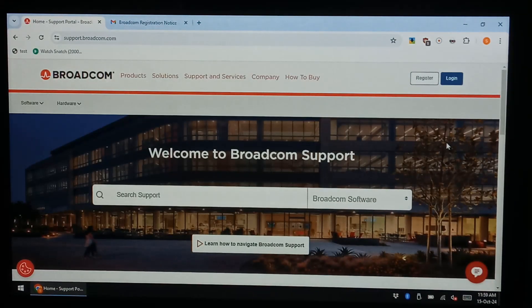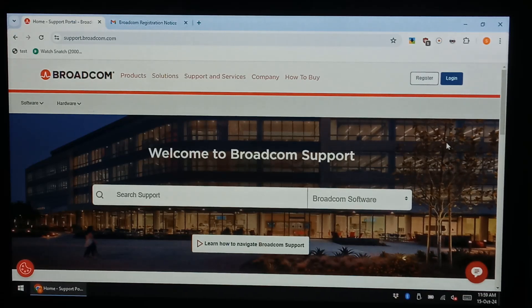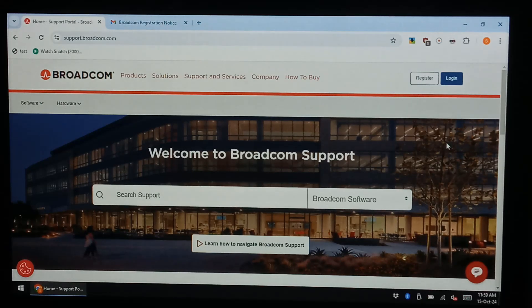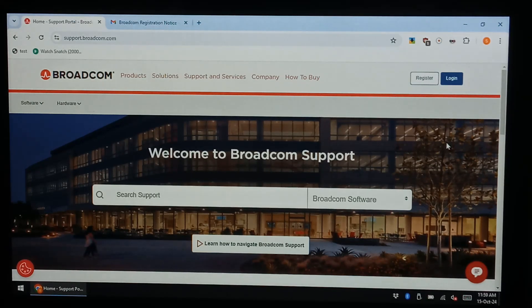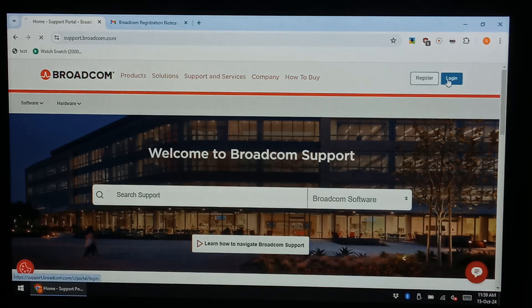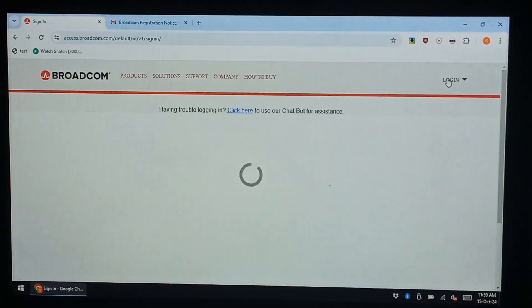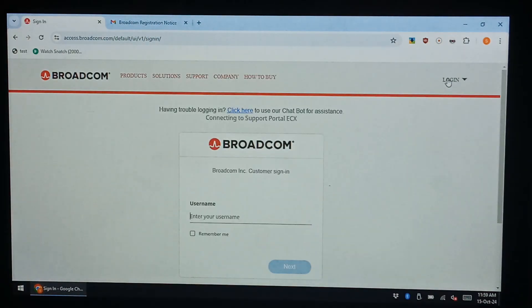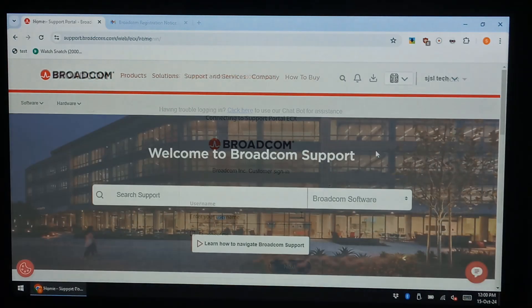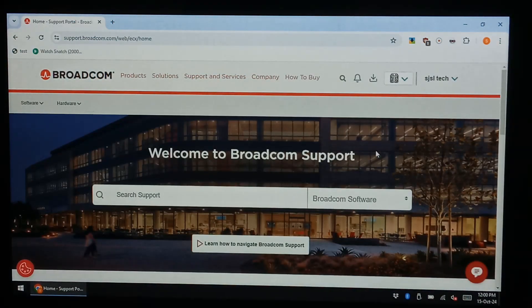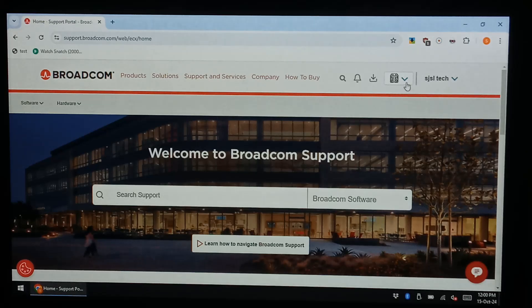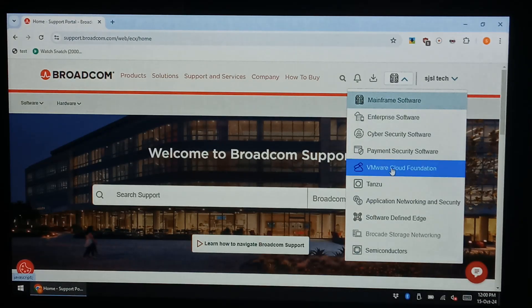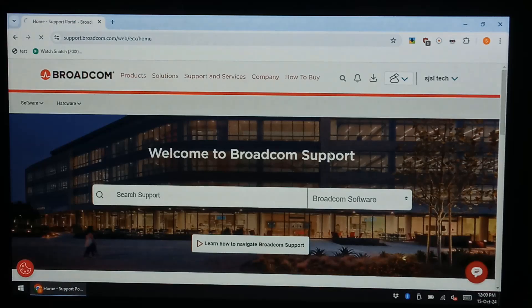Once you've registered you should be on the support.broadcom webpage and just note with registering it does want to verify your email so make sure you use an active email address for that. Now we want to log in on the top right and just use the email and password you just created. So once you've finally logged in at the top right next to your username just click the little drop down, we want to select VMware cloud foundation.